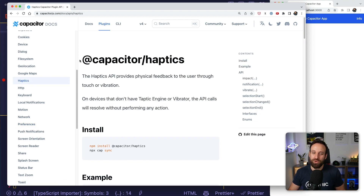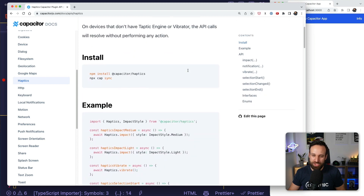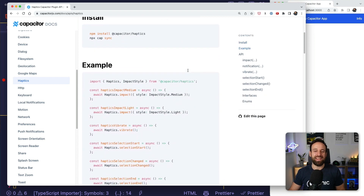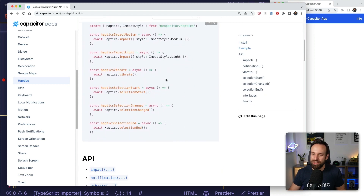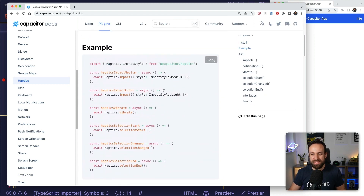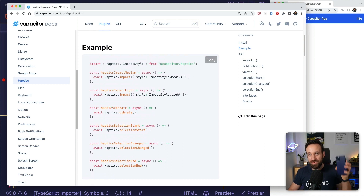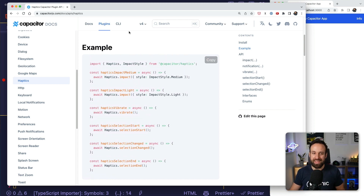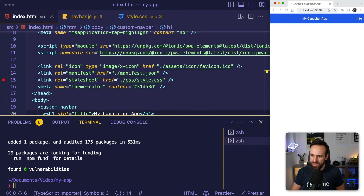Finally, for fun, I also added the Haptics plugin, which is a real native functionality that won't work on the web. But this gives you that little impact on a device — like the vibration — when something happens.